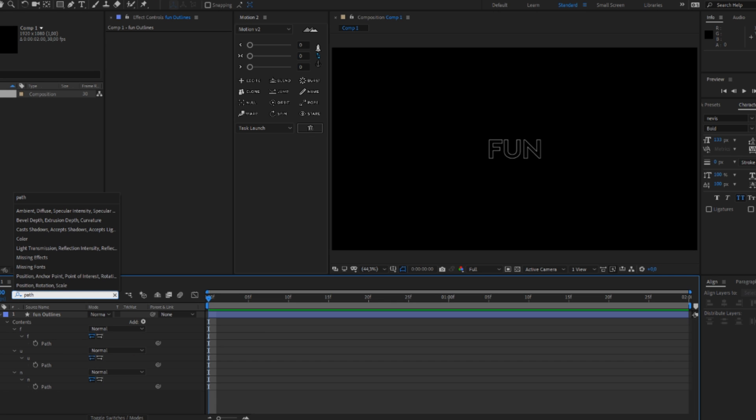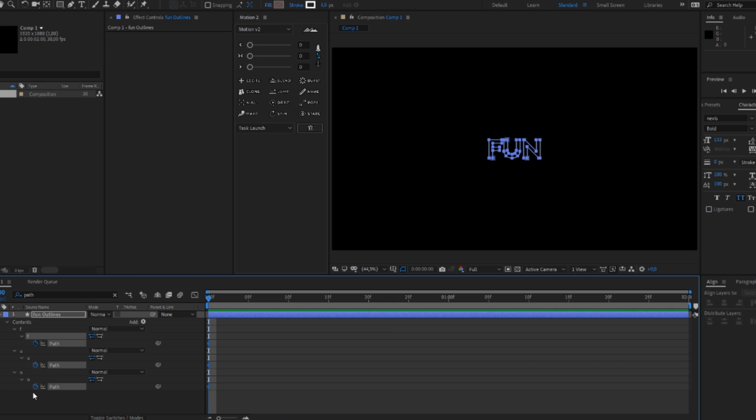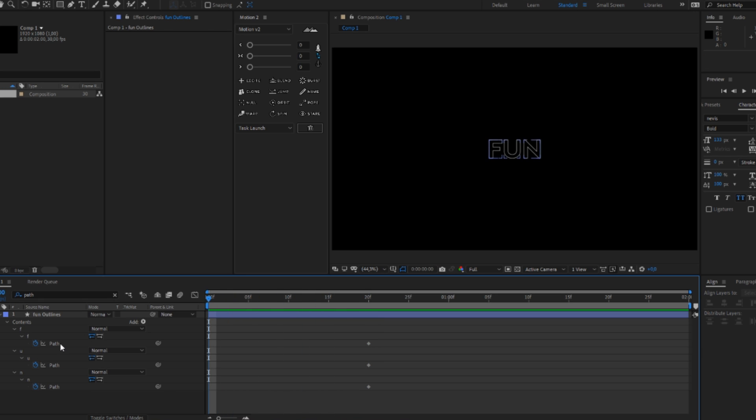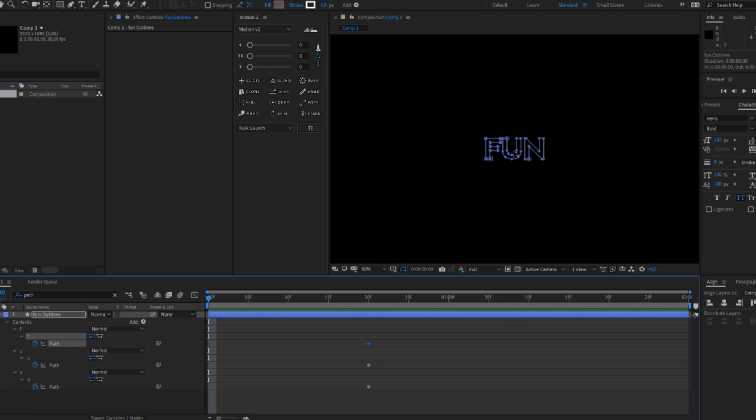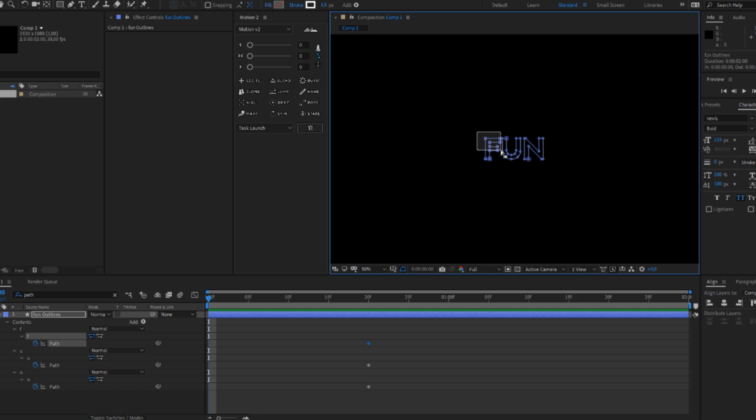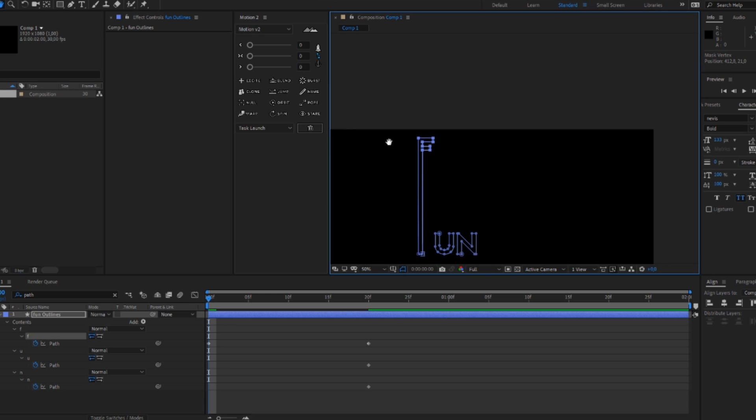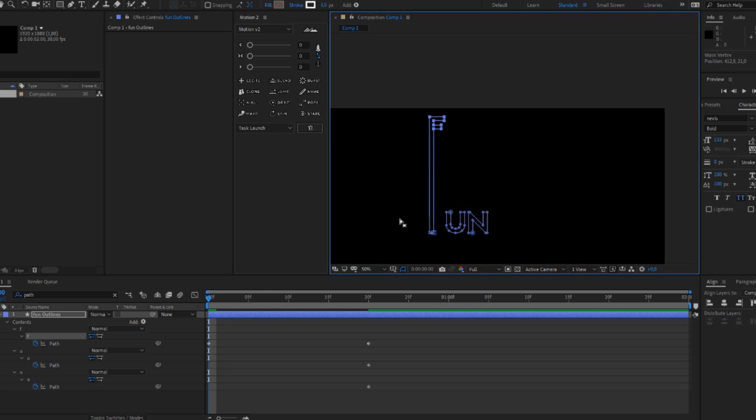Then you're gonna search for the path and then you're gonna add three keyframes for each letter. And then you're just gonna animate it like shown in the video. So let's do this. And this you will do for every single letter.